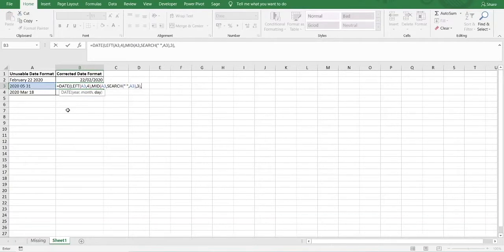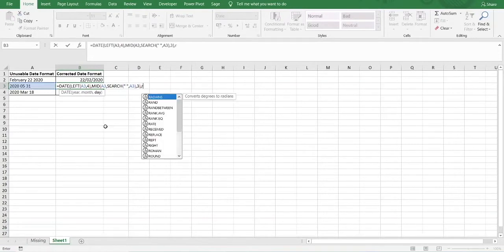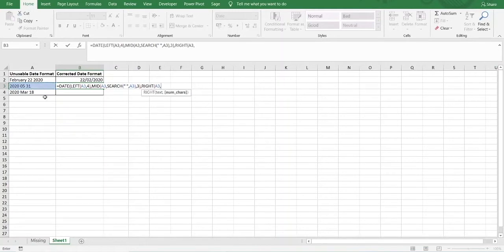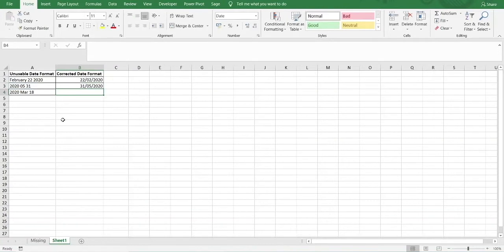Next we move on to the day. In this example the day is at the end of the text string, on the right-hand side. So we need to extract the two characters from the right using the RIGHT function. We select the text and enter two for the number of characters. We close parentheses and press Enter — there we have the correct date format.